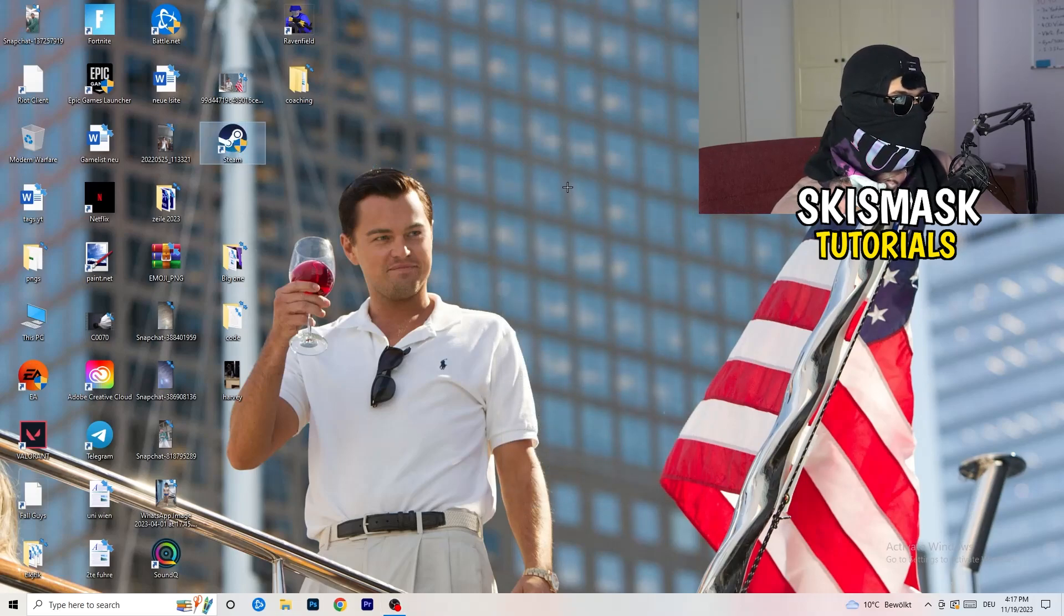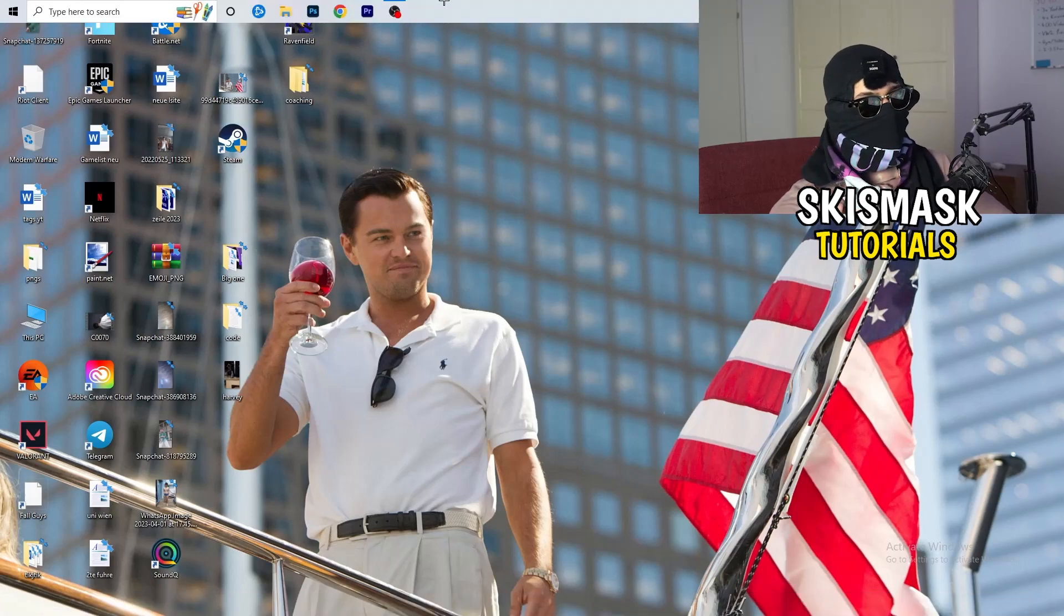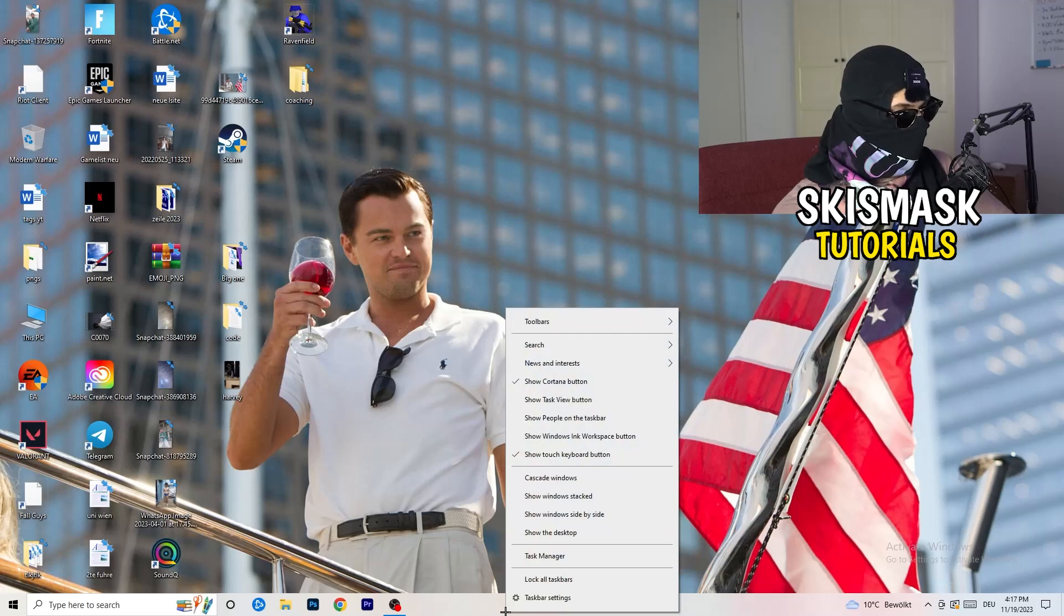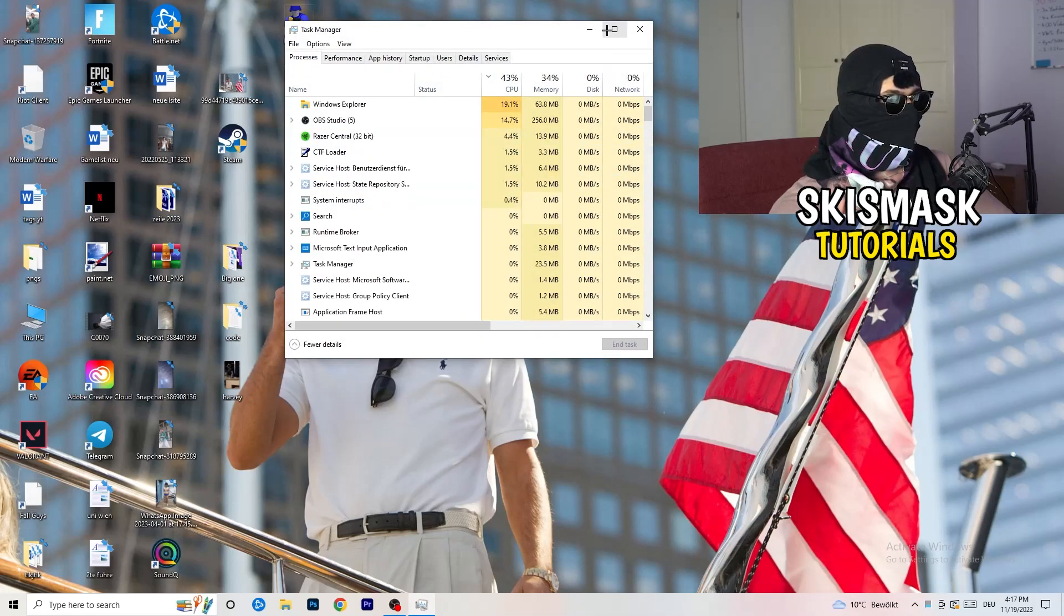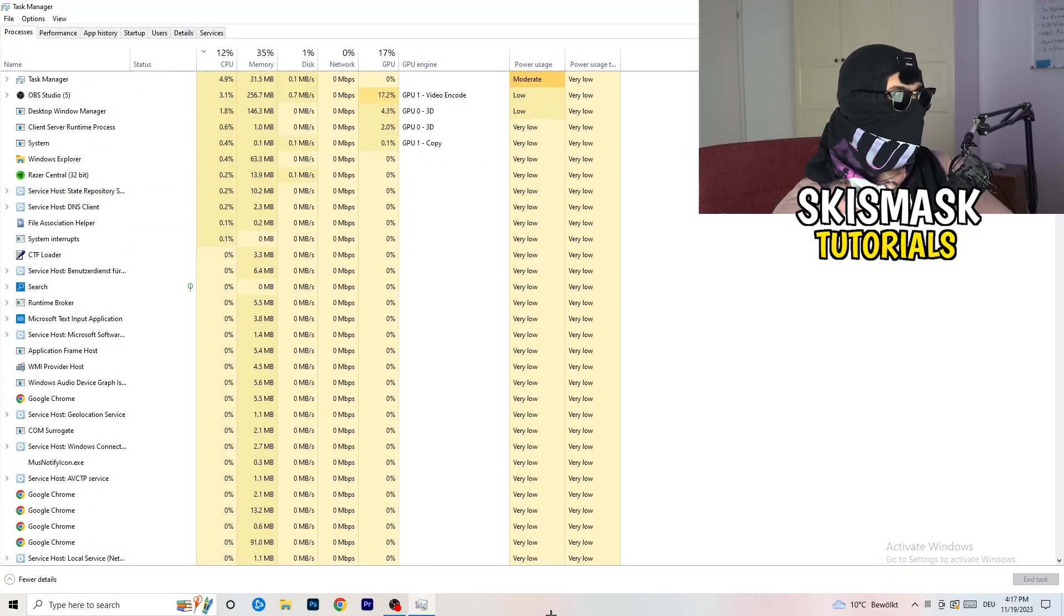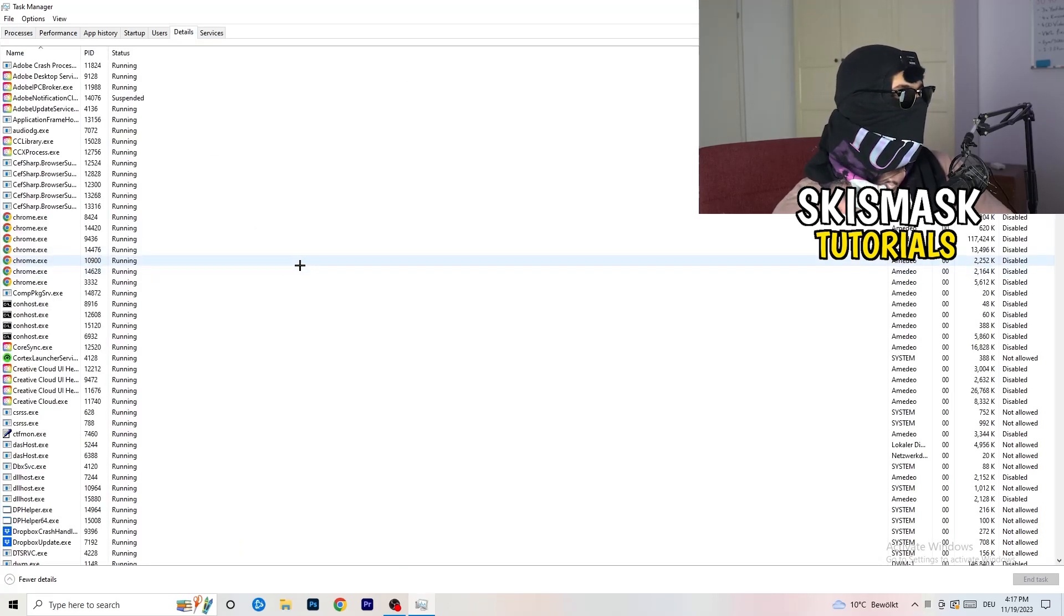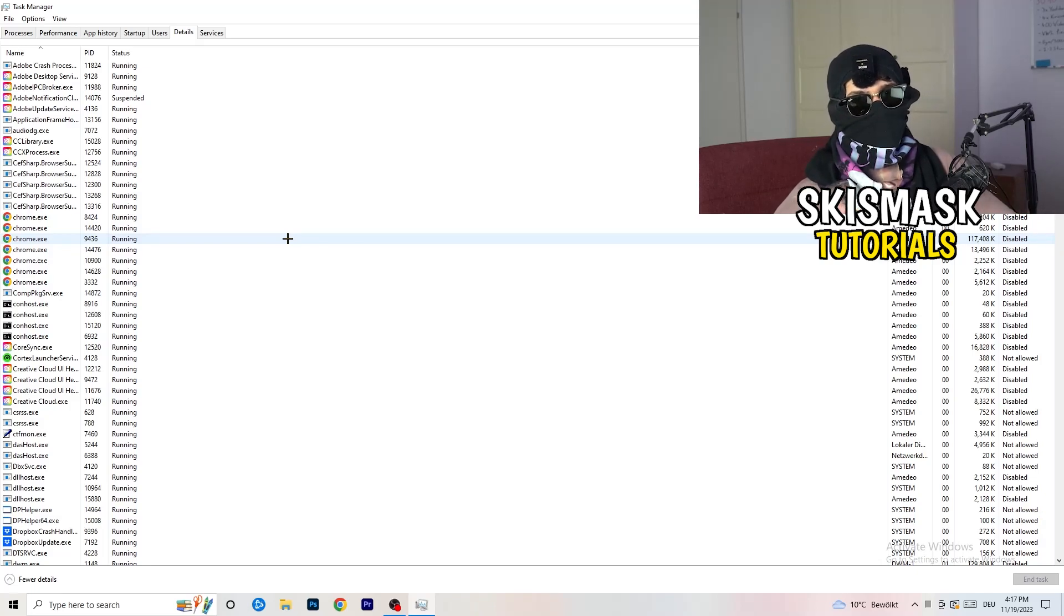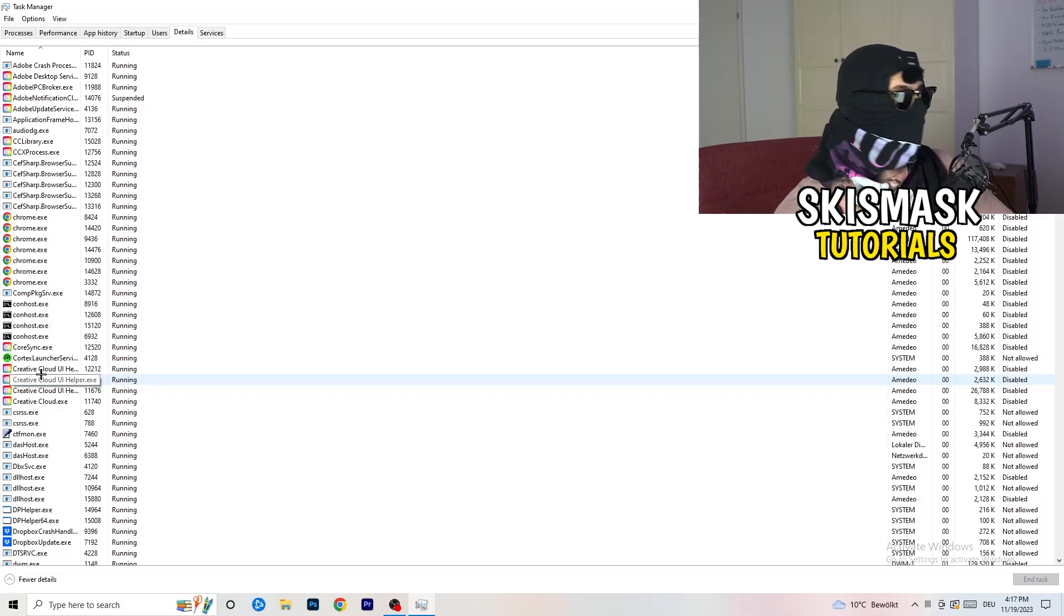Next thing I want you to do is go down to your taskbar. Right click task manager. Once this one pops up, I want you to go to details. Left hand side on the top. Click on the details. My game isn't running right now, but it doesn't really matter. Just do the same thing which I'm doing to Creative Cloud to your game, which is running and also your launcher. You're going to right click.